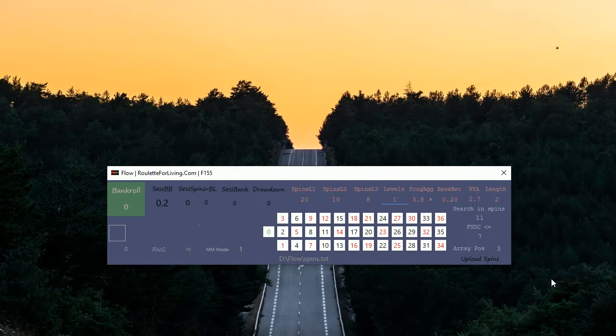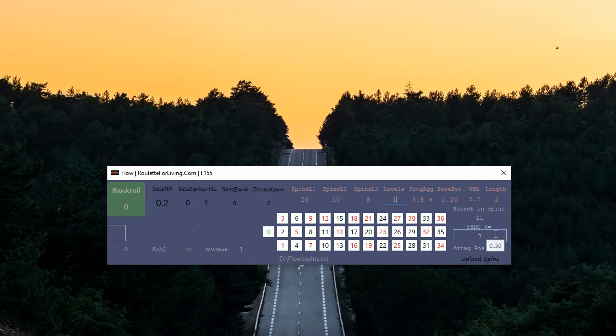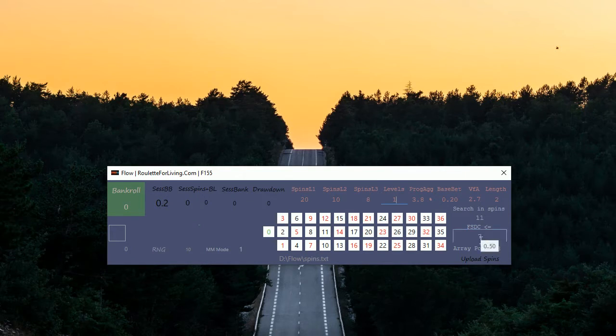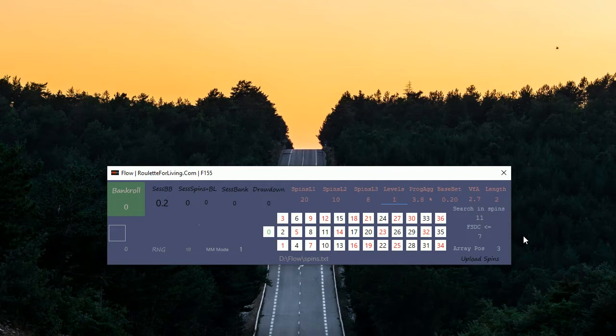I'm using this condition FSDC, which is Flow Share Dynamic Count. I expect this value will be lower or equal to this number, 7 for example. This parameter you can change. This Flow Share Dynamic Count means something like how many unique patterns appeared in your second half of 11 numbers. I'm splitting 22 numbers into 2 times 11 because your condition is 11.